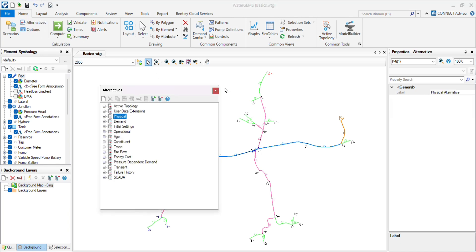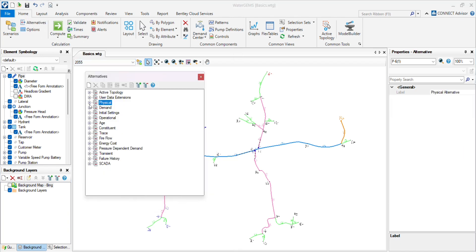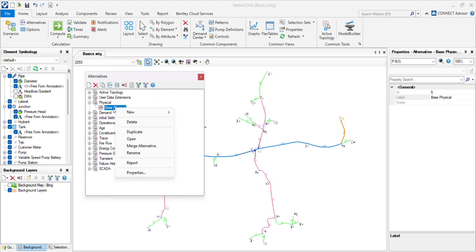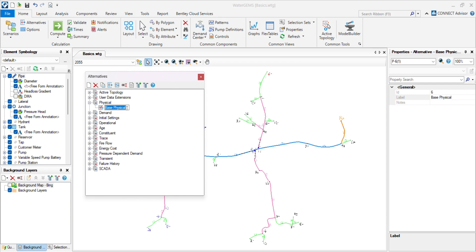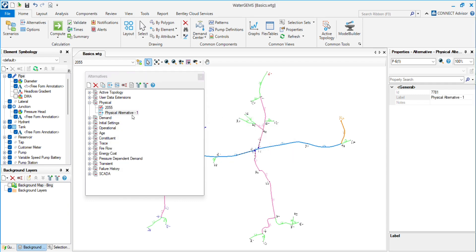First, go to the alternative and create the scenario. First, change the base scenario to 2055 and create it.